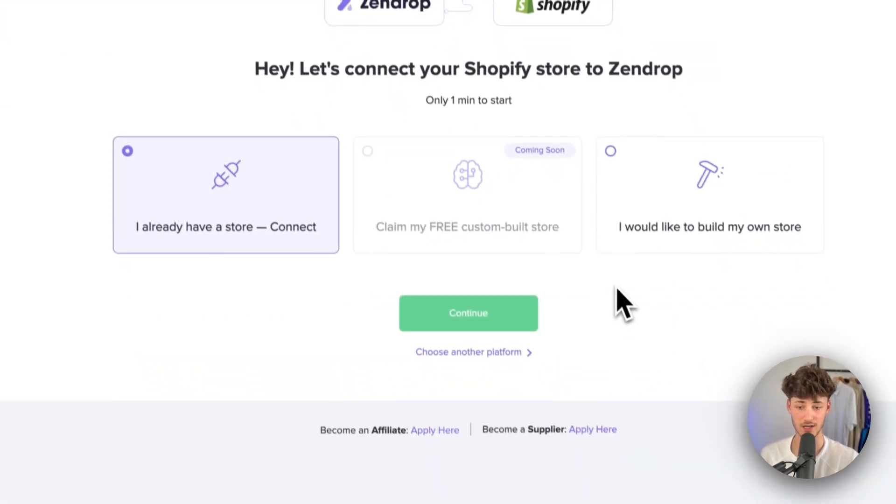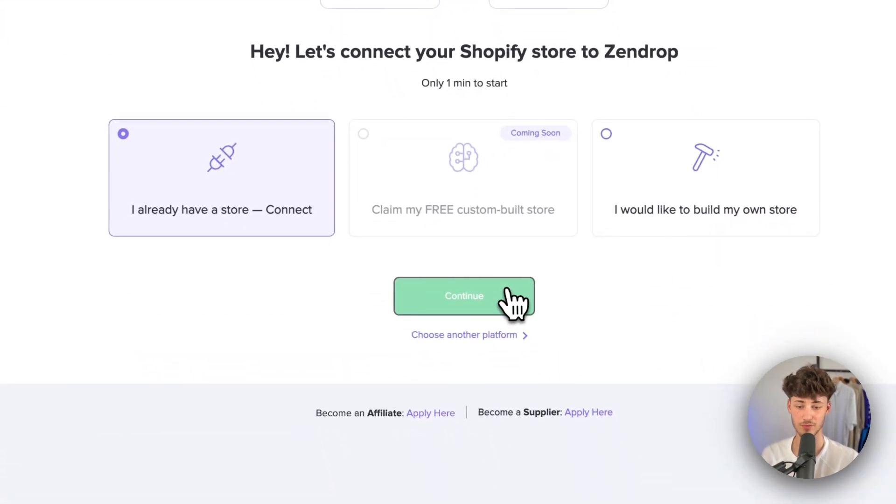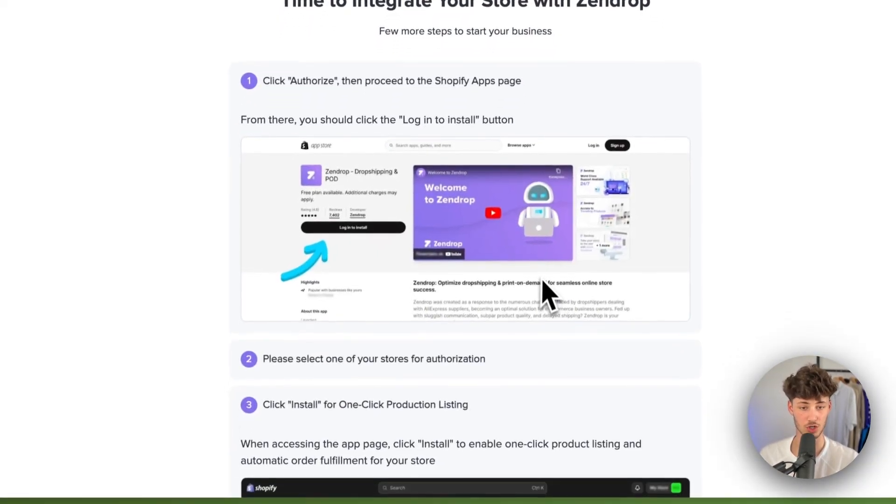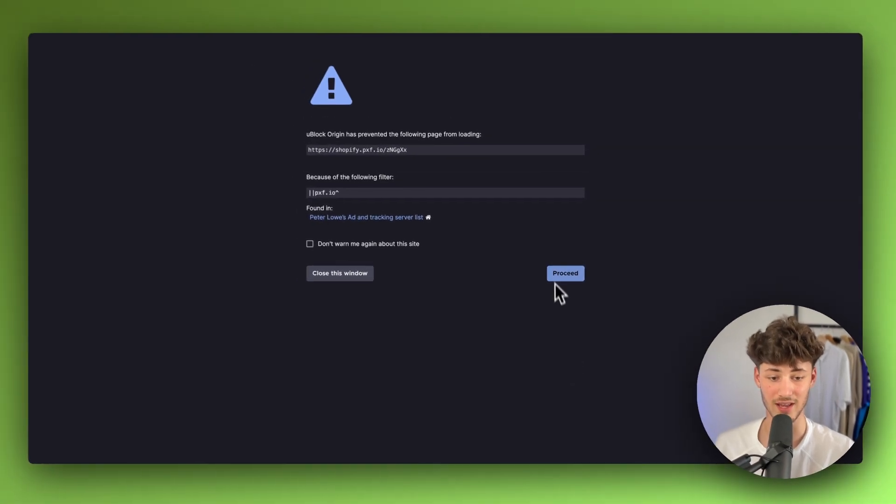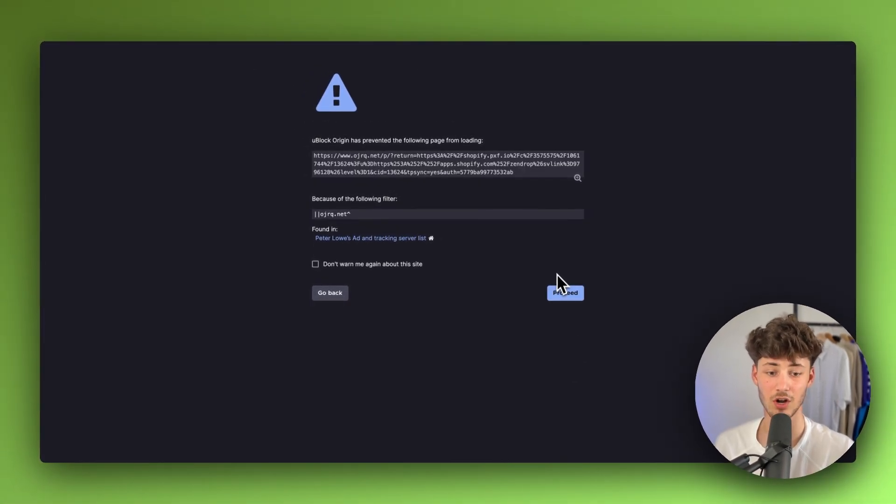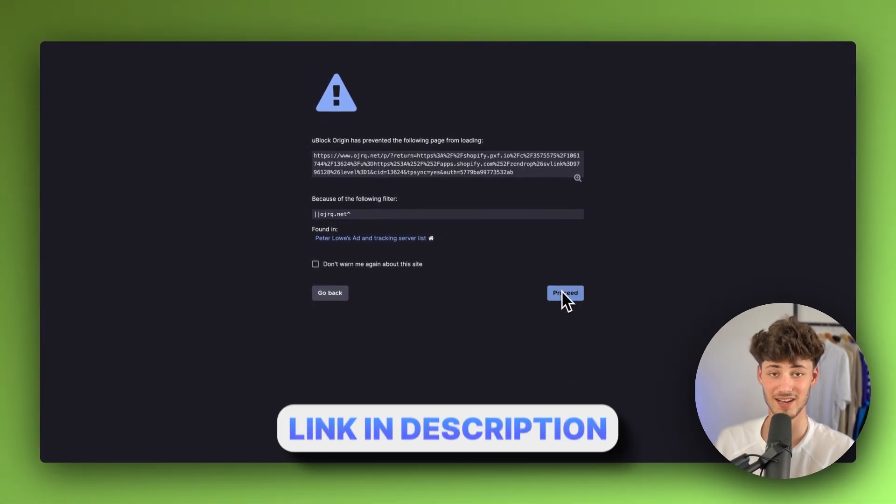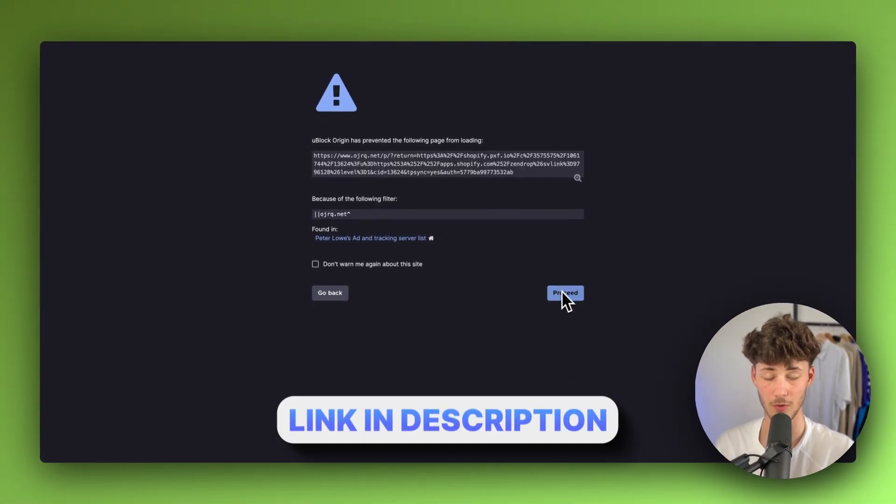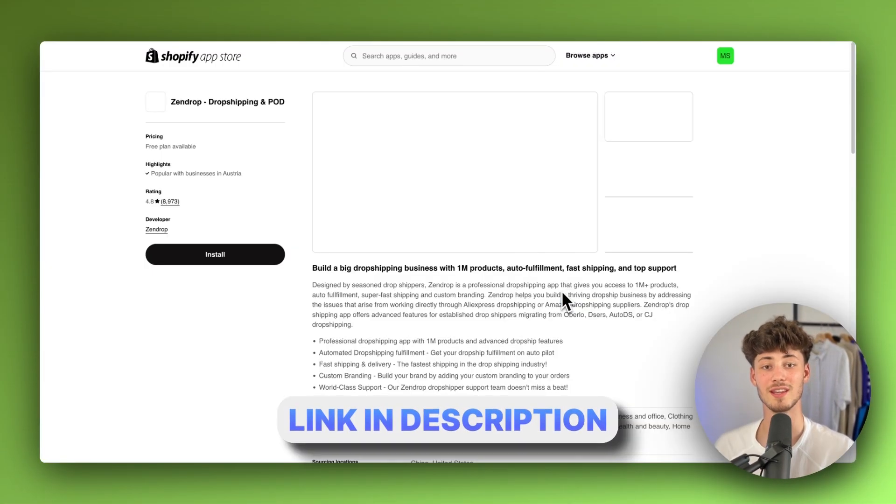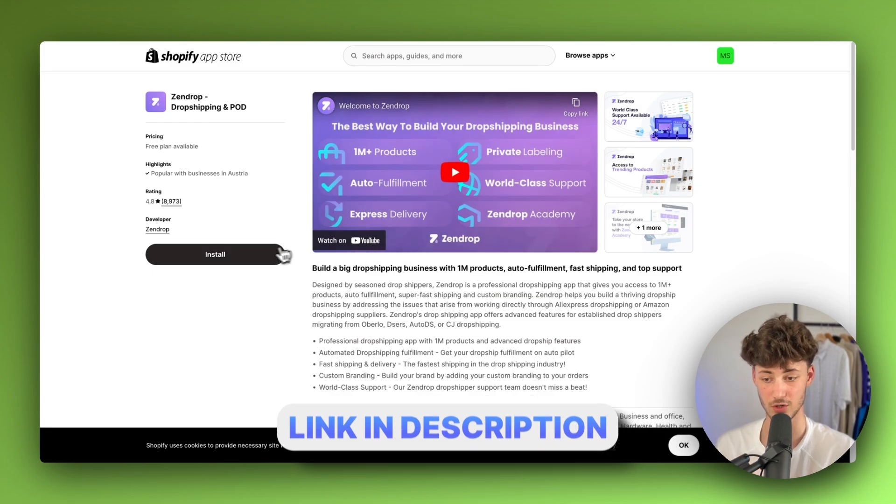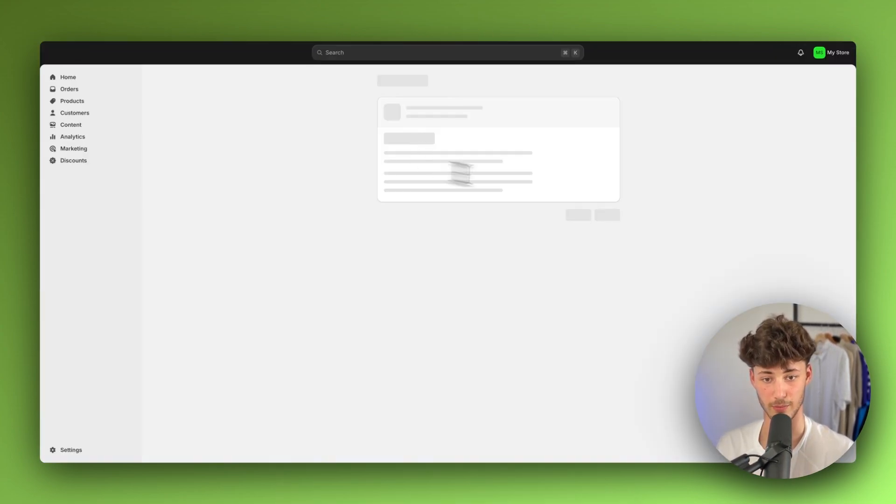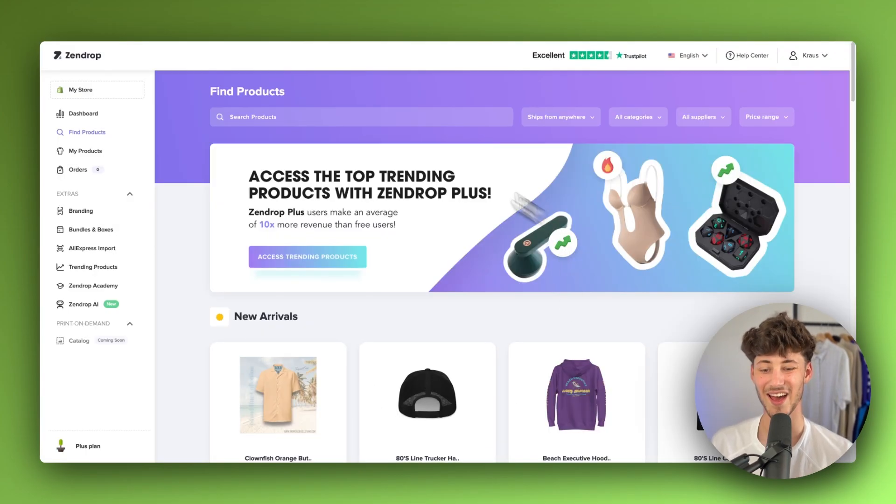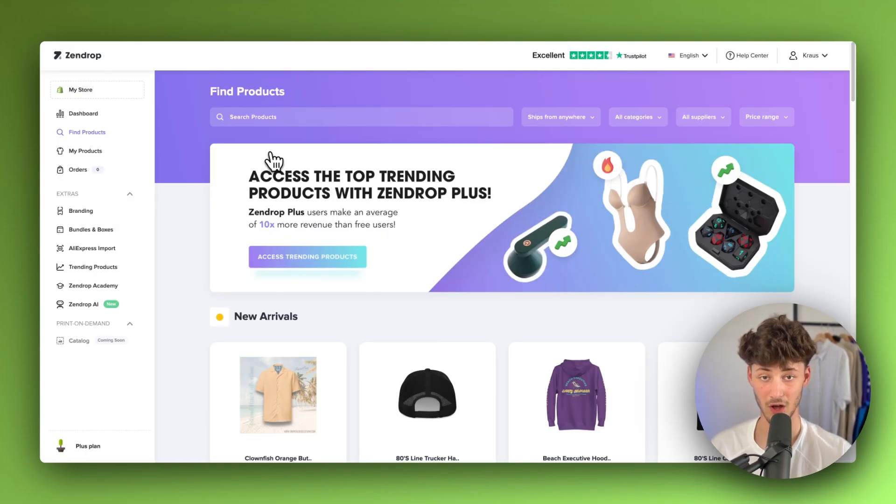And once you are right here, you will just have to connect your Shopify store. Now, if you don't already have a Shopify store, I will also leave you a link to that in the description down below. You're going to get access to a free trial by using my link. So right here, we will then just have to install the actual SendDrop app. And now this successfully got connected.